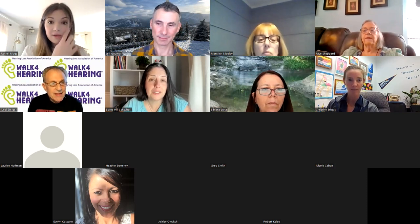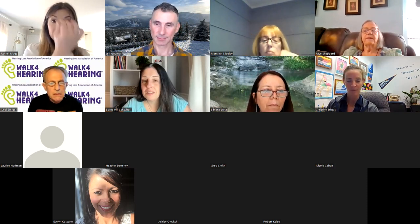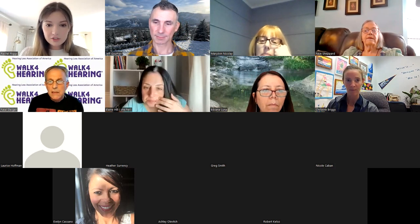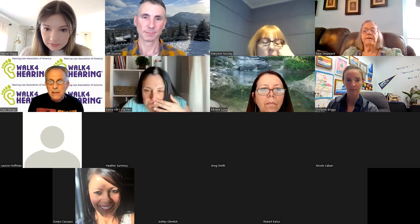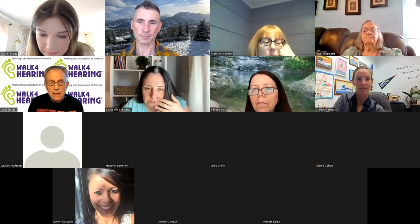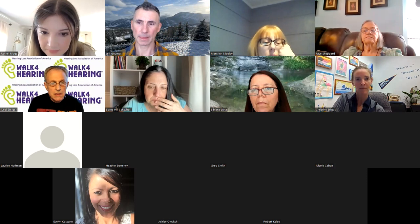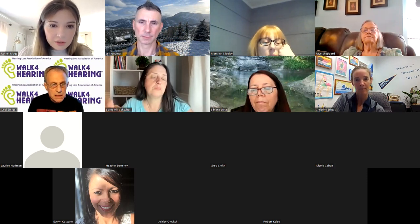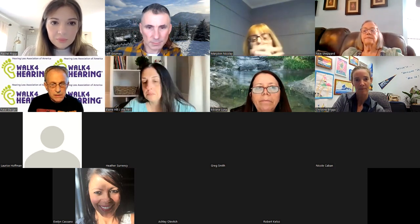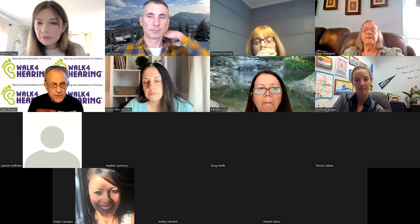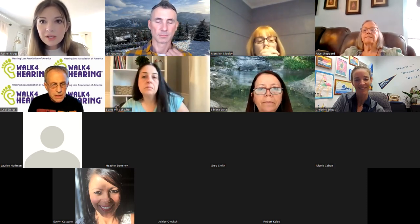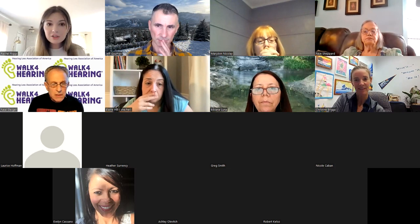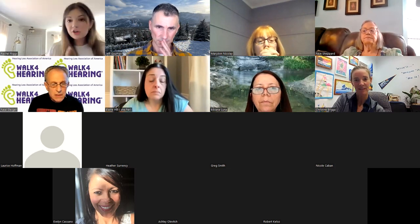Neil asks how to share his screen. Rachel says to pull up the Jamboard and then click 'share screen' in Zoom. While Neil gets set up, Rachel has Elaine go ahead and share hers first.